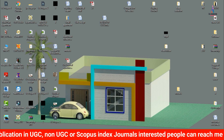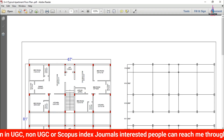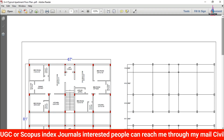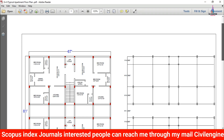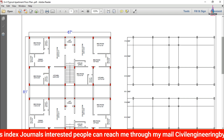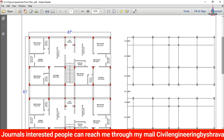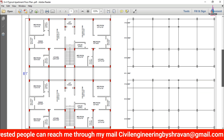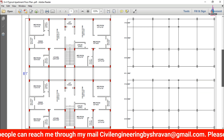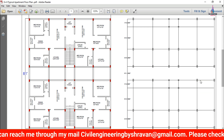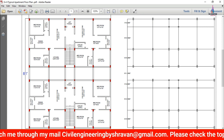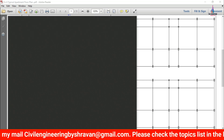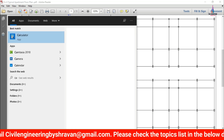So initially we have to click on this PDF option. This is the typical floor plan for the apartment structure, which is consisting of a horizontal distance of 67 feet and a vertical distance of 81 feet. So initially we have to calculate the area for this apartment structure.